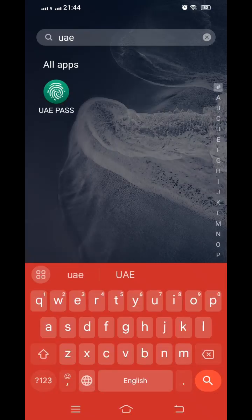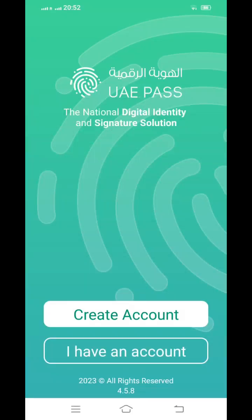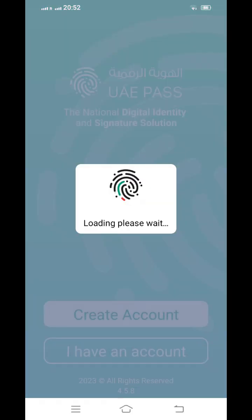Go to the Play Store and type 'UAE Pass'. It will show the application. Once you click on it, it will show the interface. Since you are creating for the first time, click 'Create Account'.